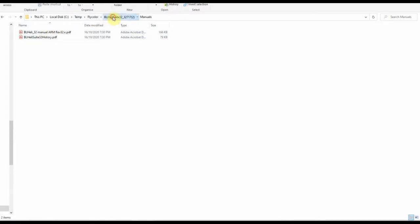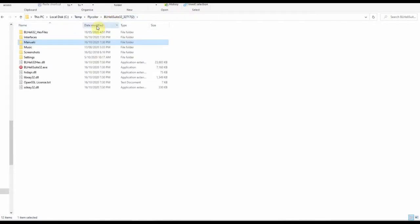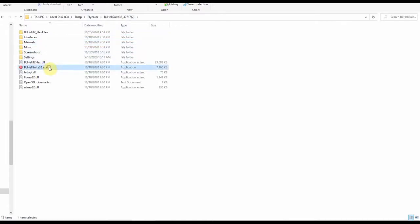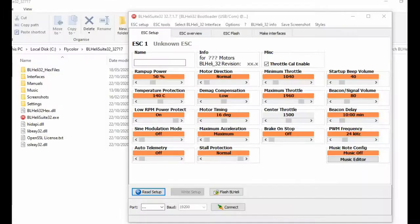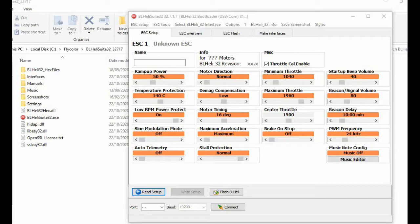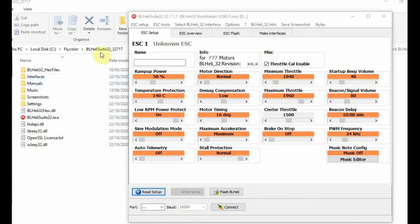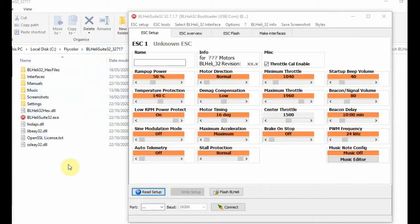And there we have all the files. Here's the PDF manual. Here's the BL-Heli32 executable file. Double click, run anyway. And here is the interface screen. It will be populated with data after you upload from your speed controller. Also, the fields displayed are likely to change. This exe file does not install anything into the operating system. So to delete BL-Heli suite, just remove the folder and all its contents.